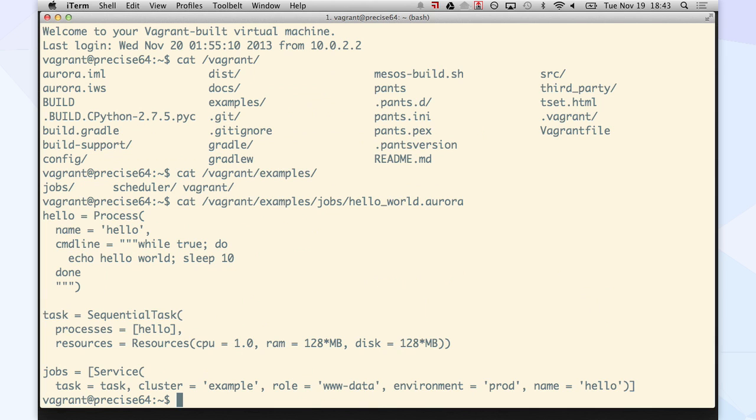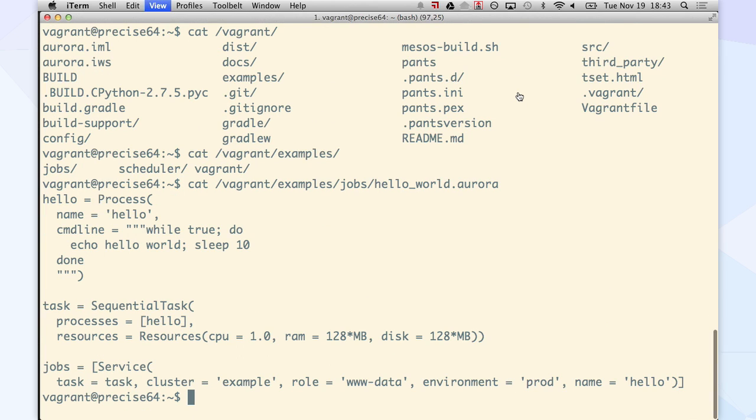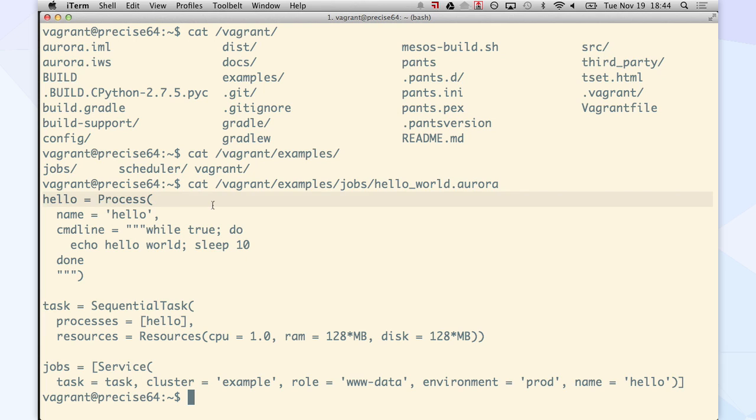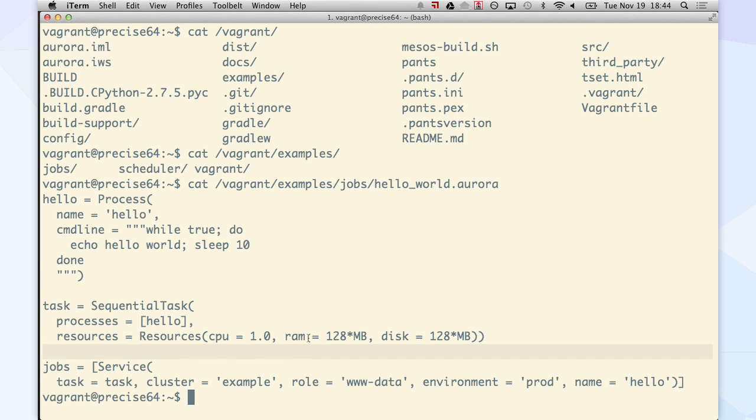So this is under examples, jobs. You can see it's kind of weird looking. We have a huge document on all the various things you can do with this. This is just a very basic example. I'm just going to have a hello world thing that echoes to standard out. I define how many resources I want to use, and then I define where to run everything.